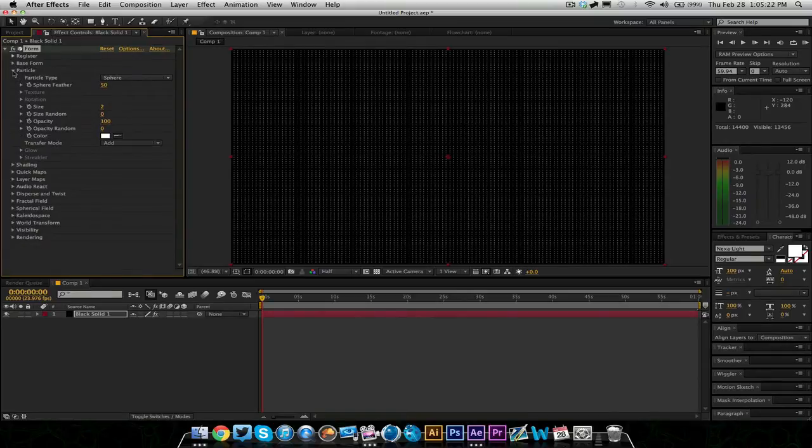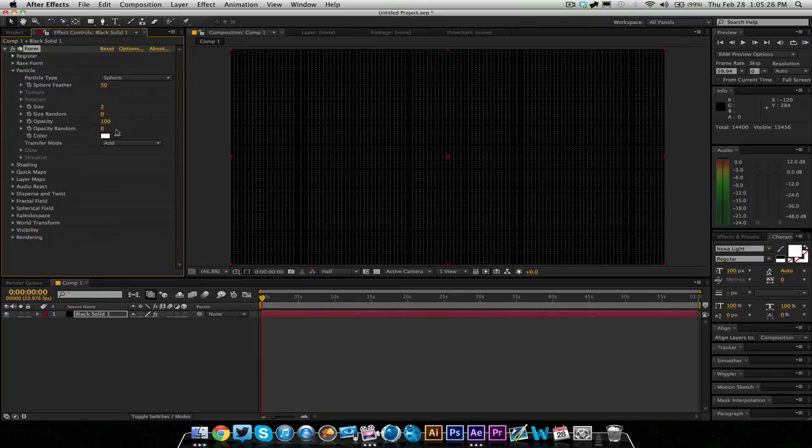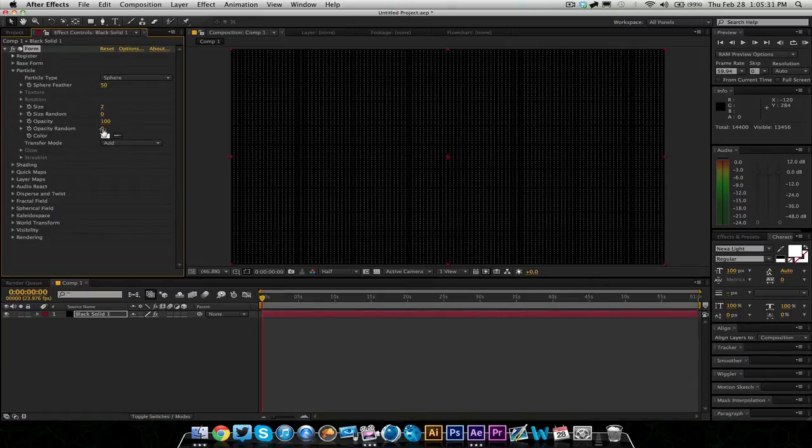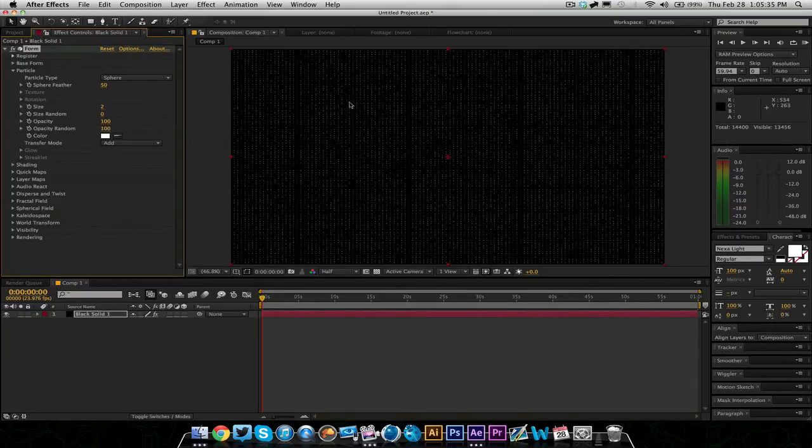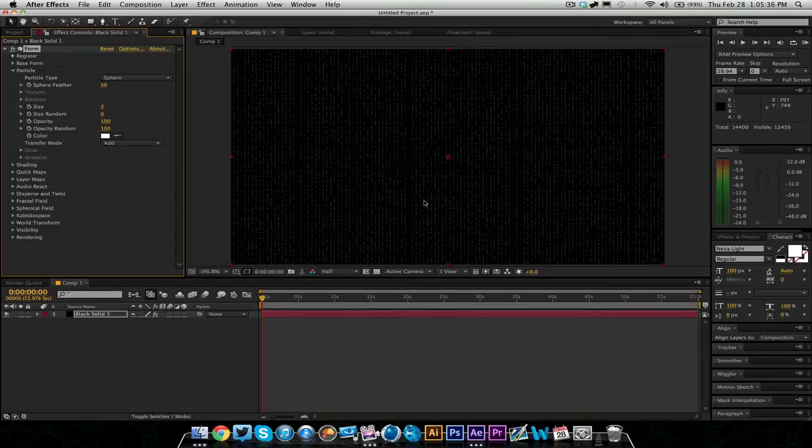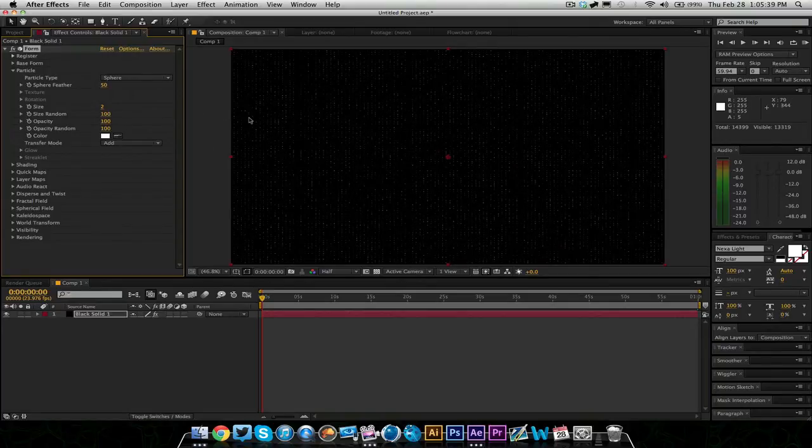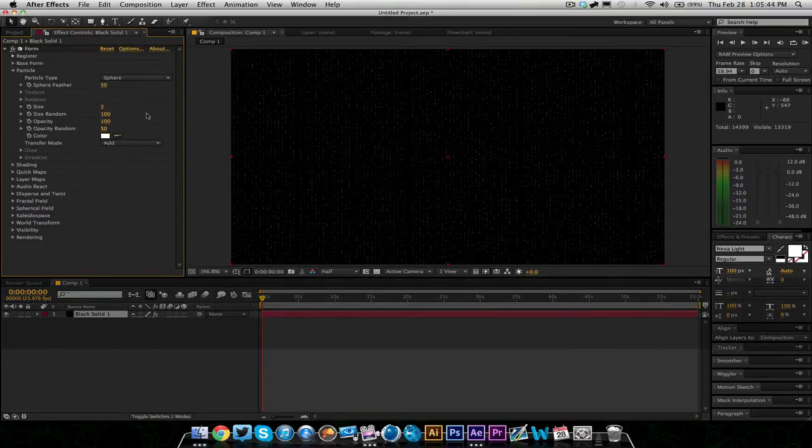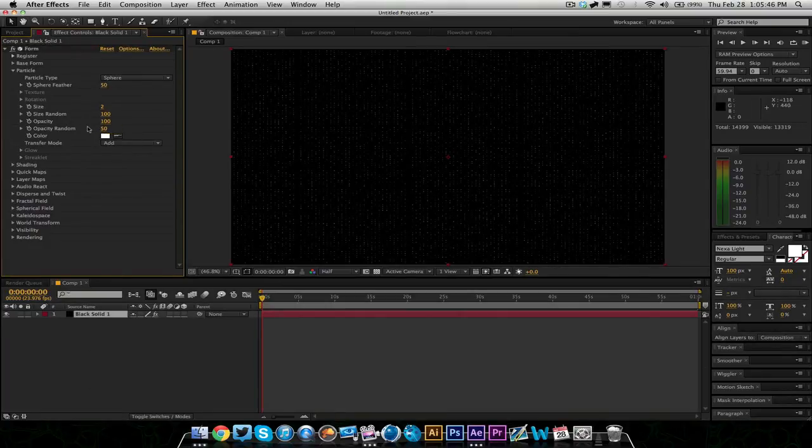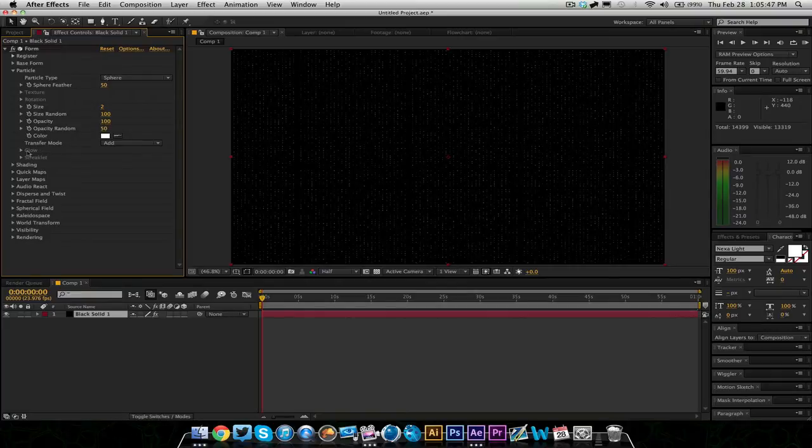You might want to mess with the opacity randomness. You'll notice you'll get kind of a cool effect when you do that where it's kind of blotchy. And you can also do size randomness, so you get a bunch of different size particles. I'm actually going to put this at 50.